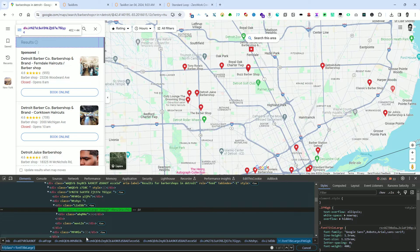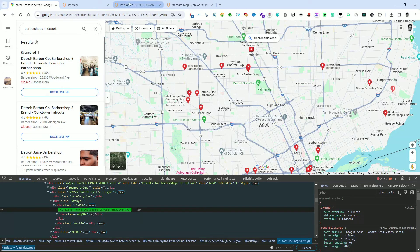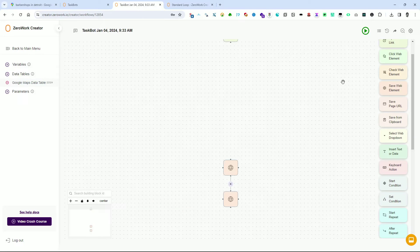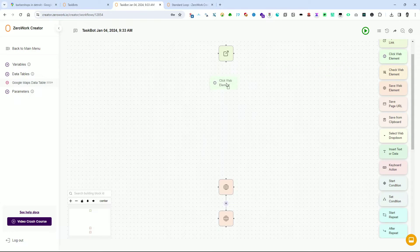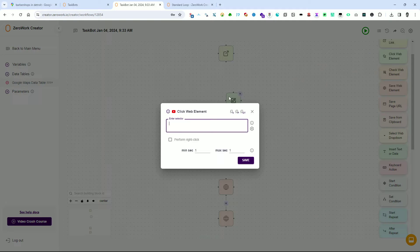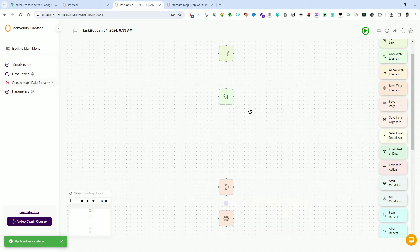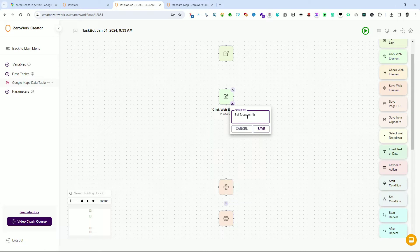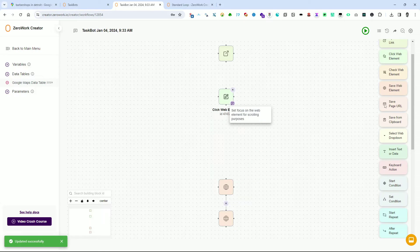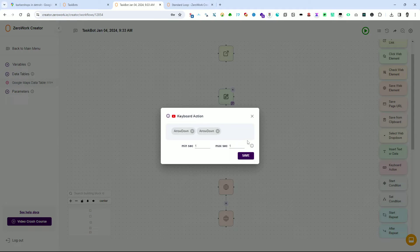Highlight the selector using Ctrl+A and copy it with Ctrl+C. We skip evaluating it in the DevTools console and proceed directly to the taskbot. Add a building block called Click Web Element. Click on the Enter Selector field and press Ctrl+V to add the text from the clipboard, then click Save. To add notes to the building block, click on the icon in the bottom right corner and provide a note such as 'Set focus on the web element for scrolling purposes'. Then add the Keyboard Action building block and press the arrow down key twice to simulate scrolling down. Click Save.